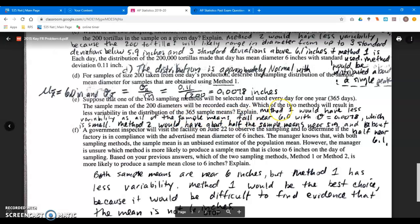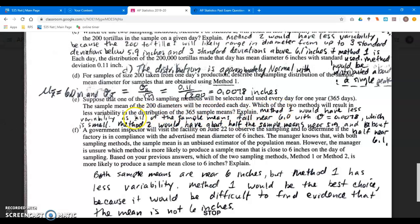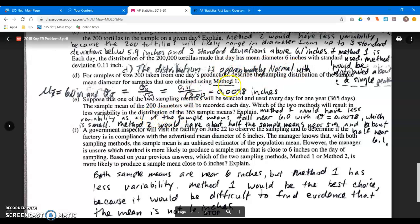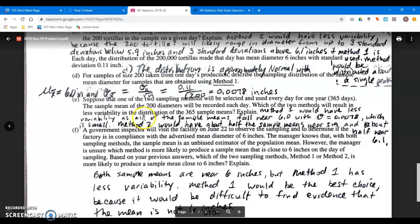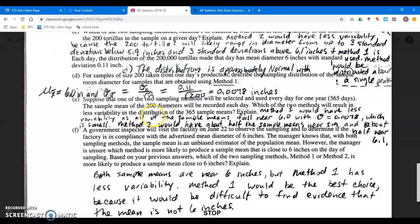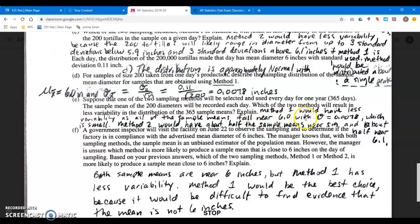Part E: which of the two methods will result in less variability? The approximately normal curve for method one would have a very small standard deviation. That method would have less variability in the distribution of 365 sample means. Picture 365 dots — method one would have less variability, as all the sample means would fall near 6.0.